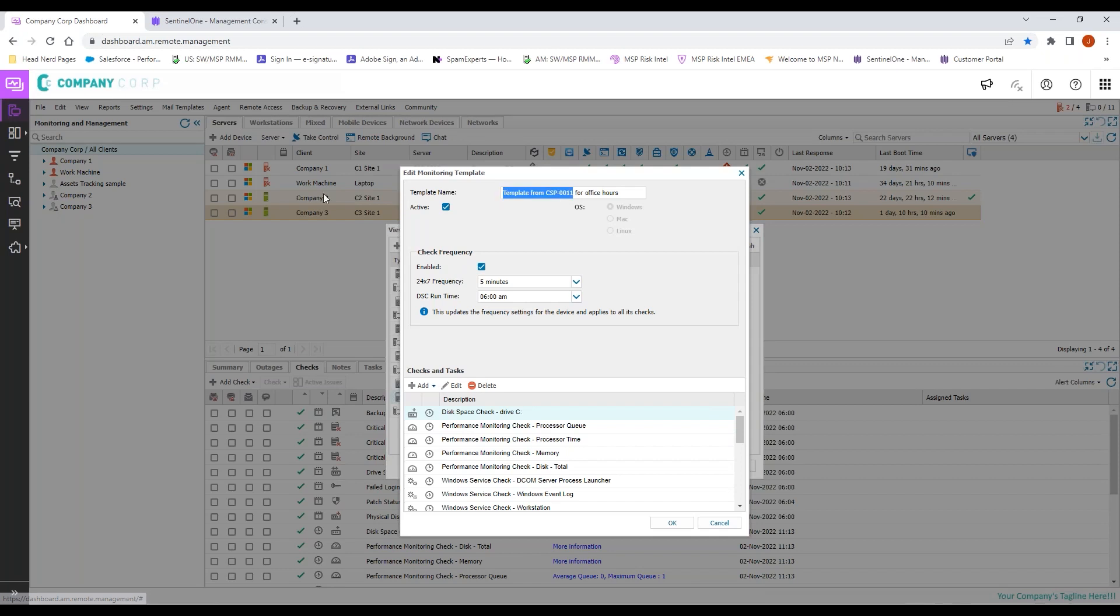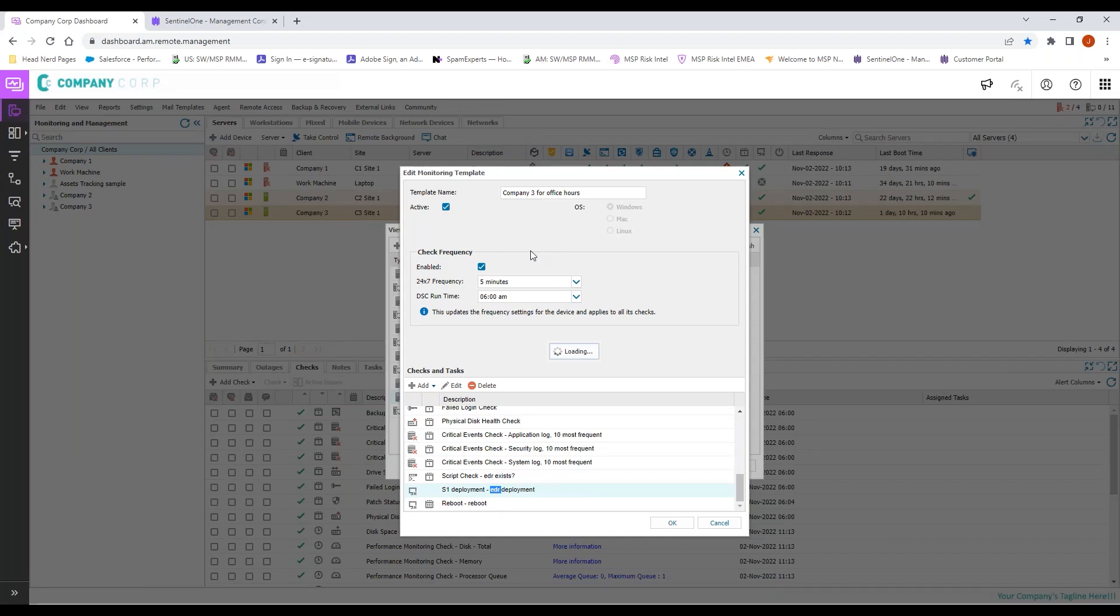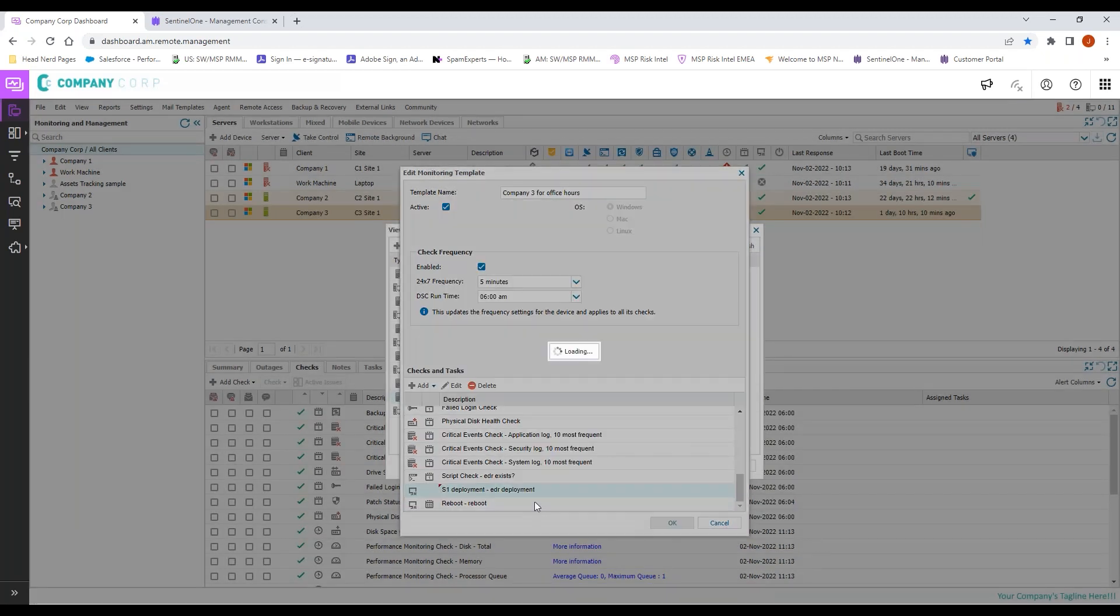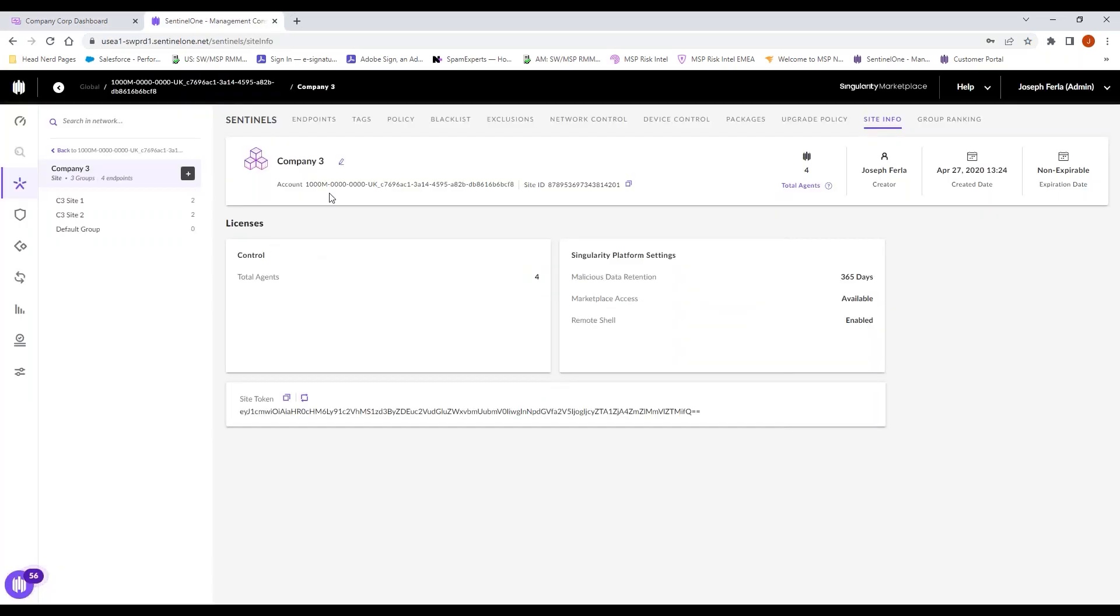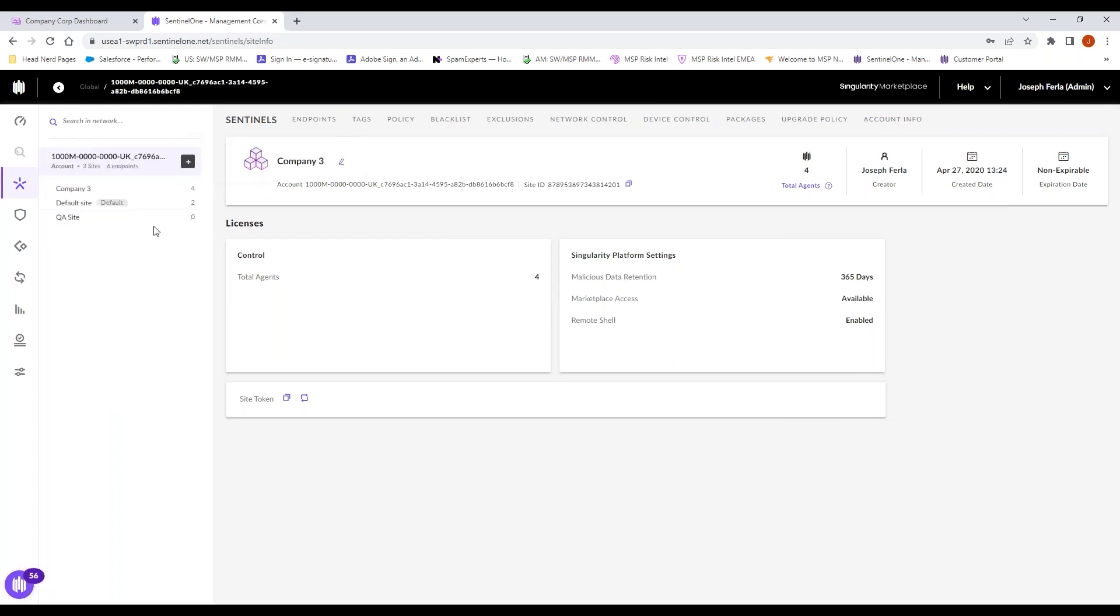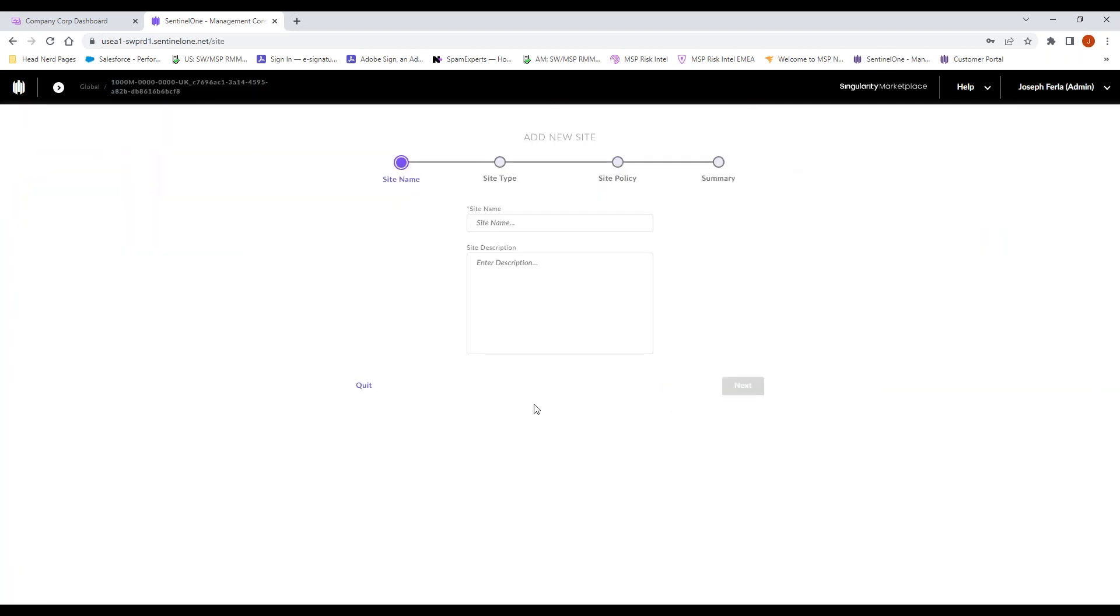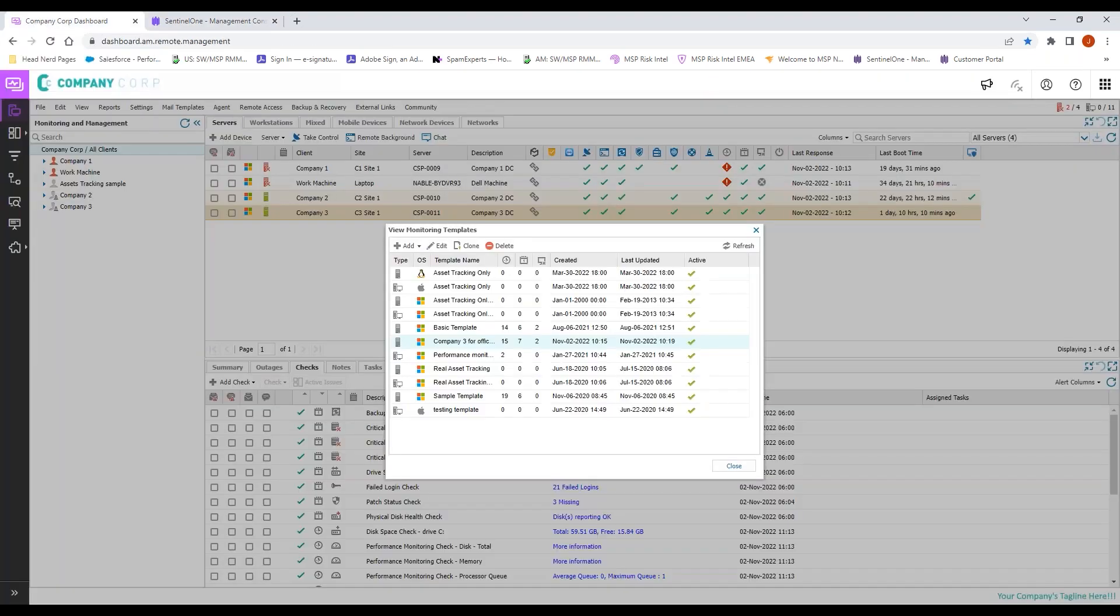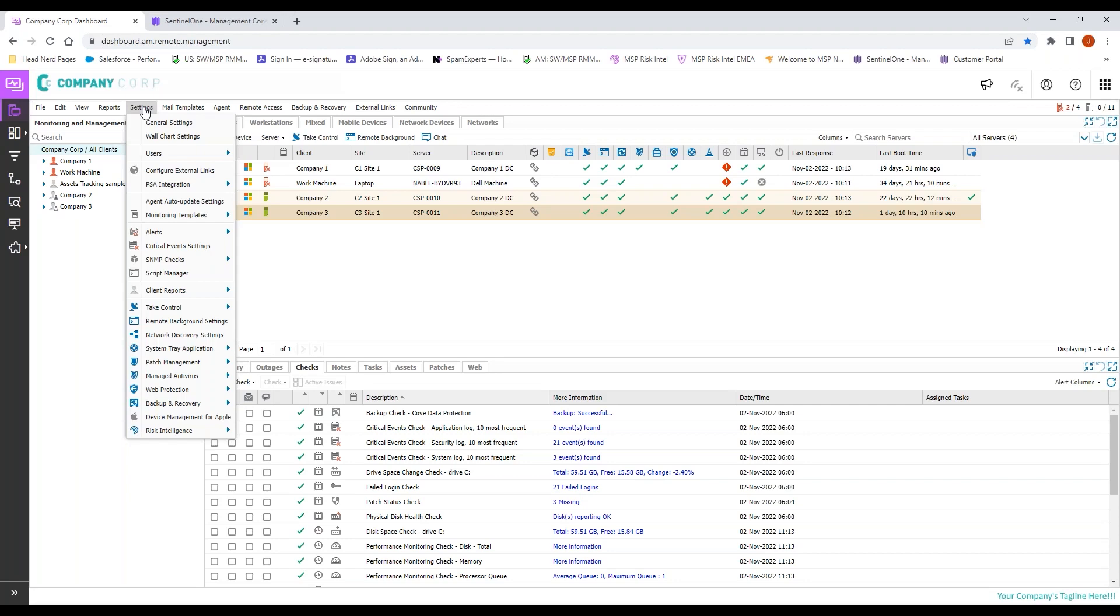We will jump back into the RMM, come to settings, monitoring template, manage templates. Here is my office hours. Let's rename this Company 3 for office hours. We'll go into our deployment, double-click so we can edit and replace our site token. So now we've got our template made for Company 3, because we have pulled from the site inside EDR. If we need to create a new site inside EDR, we can come back to our global level and we can look at creating a site quite quickly and moving forward.